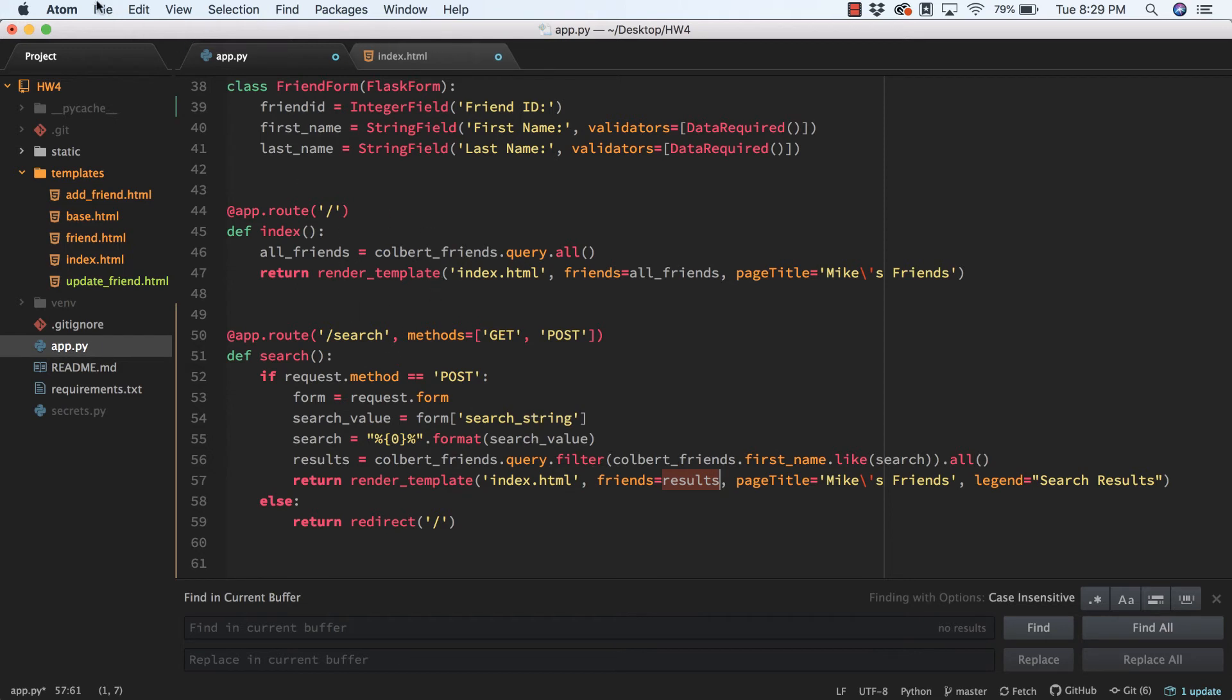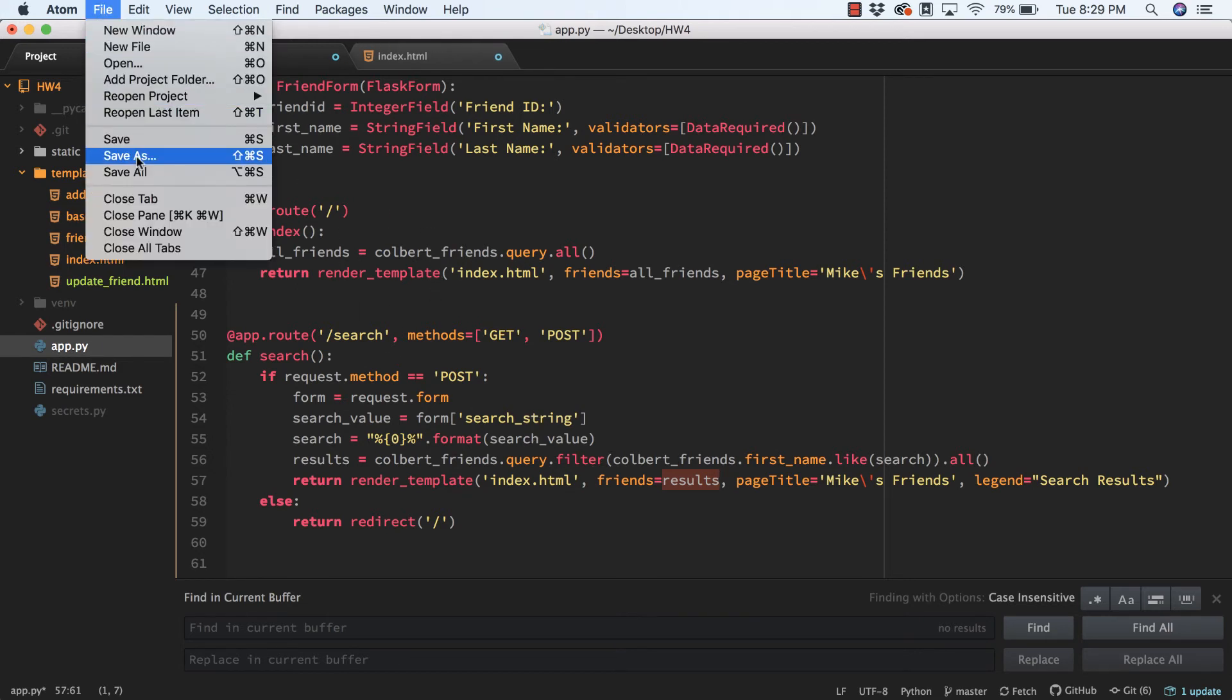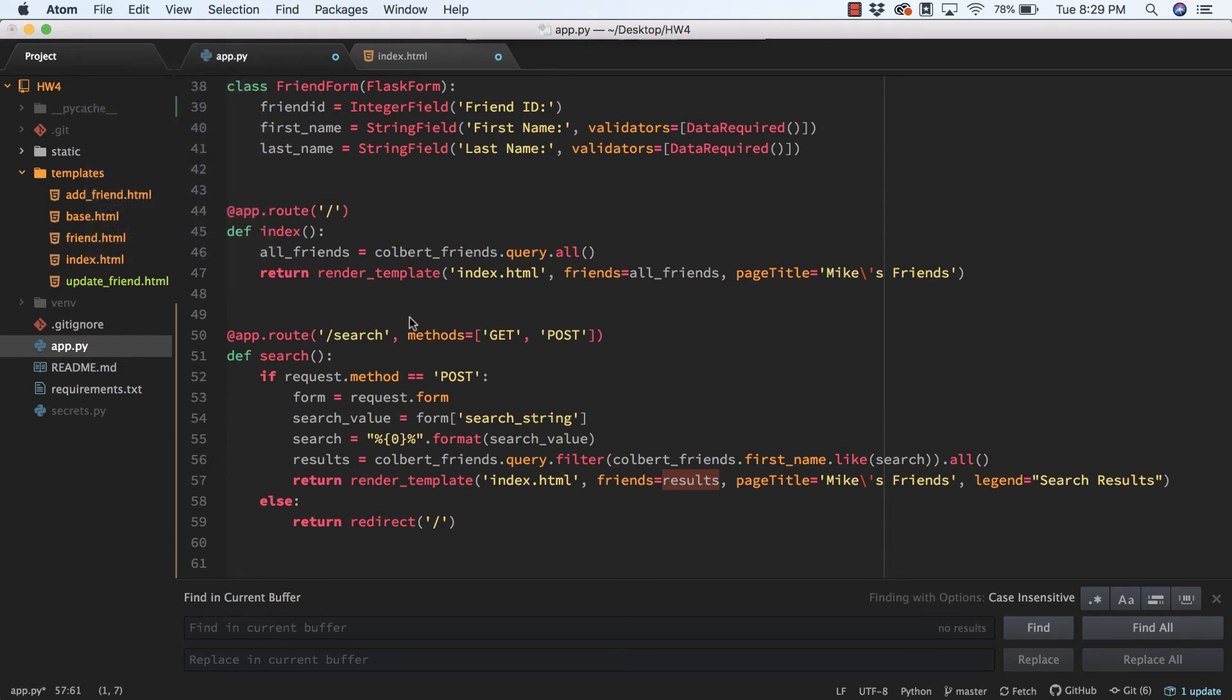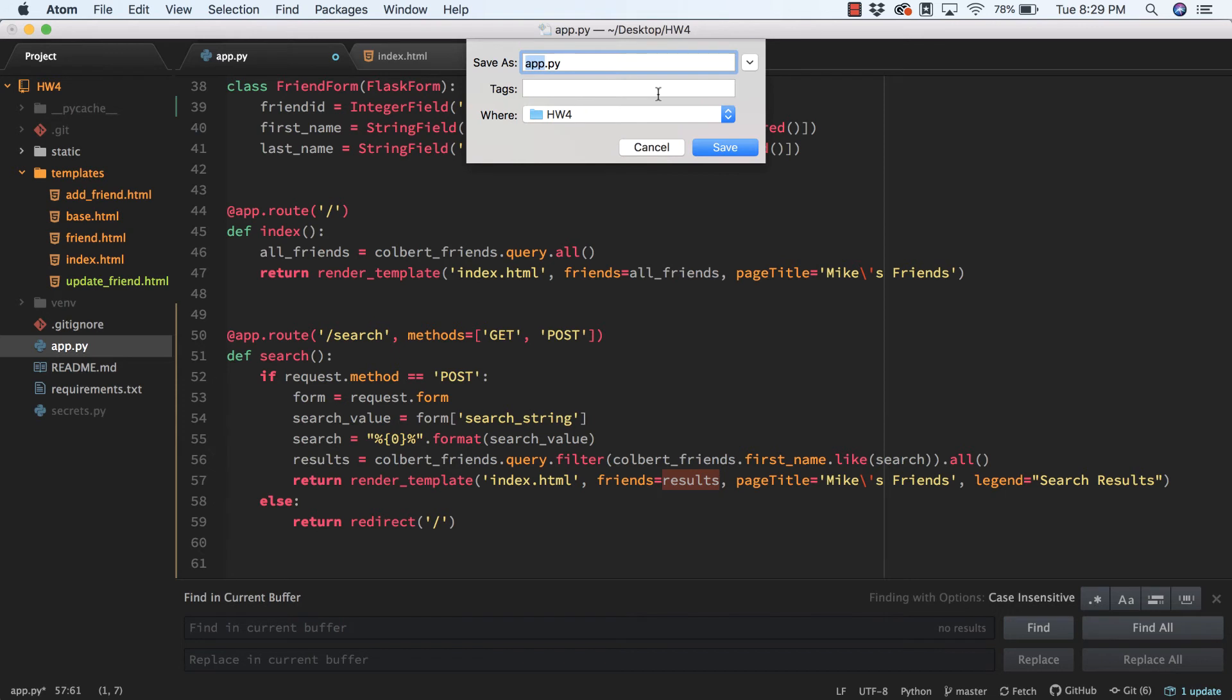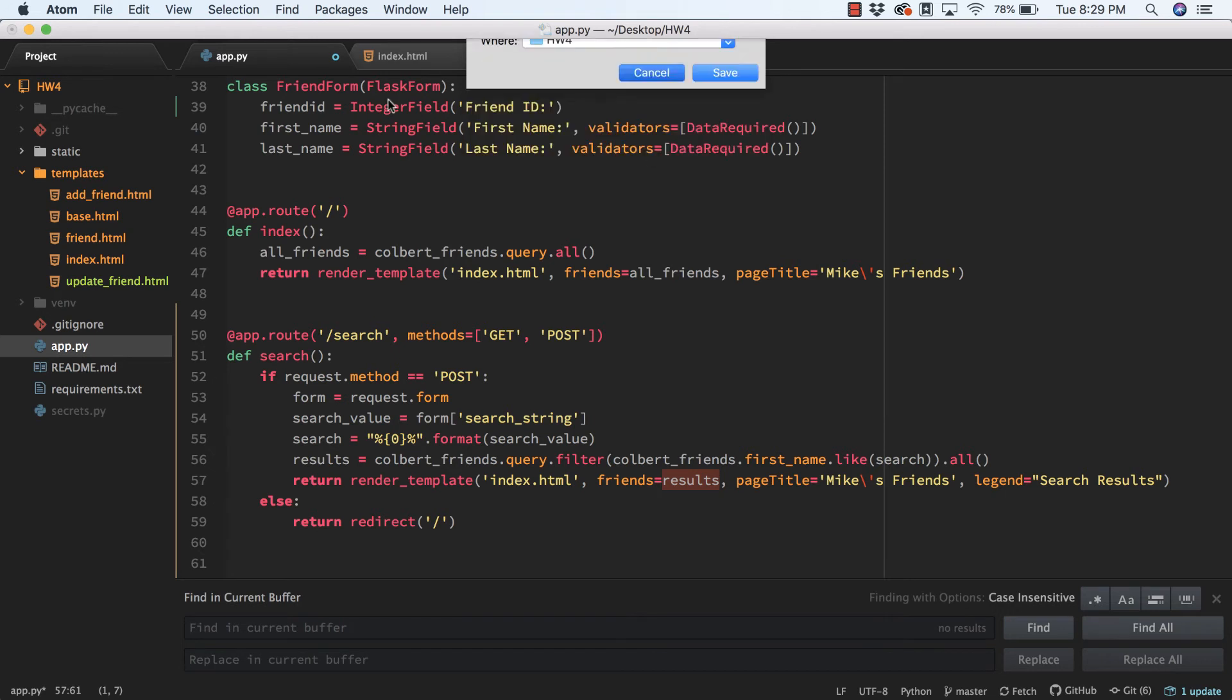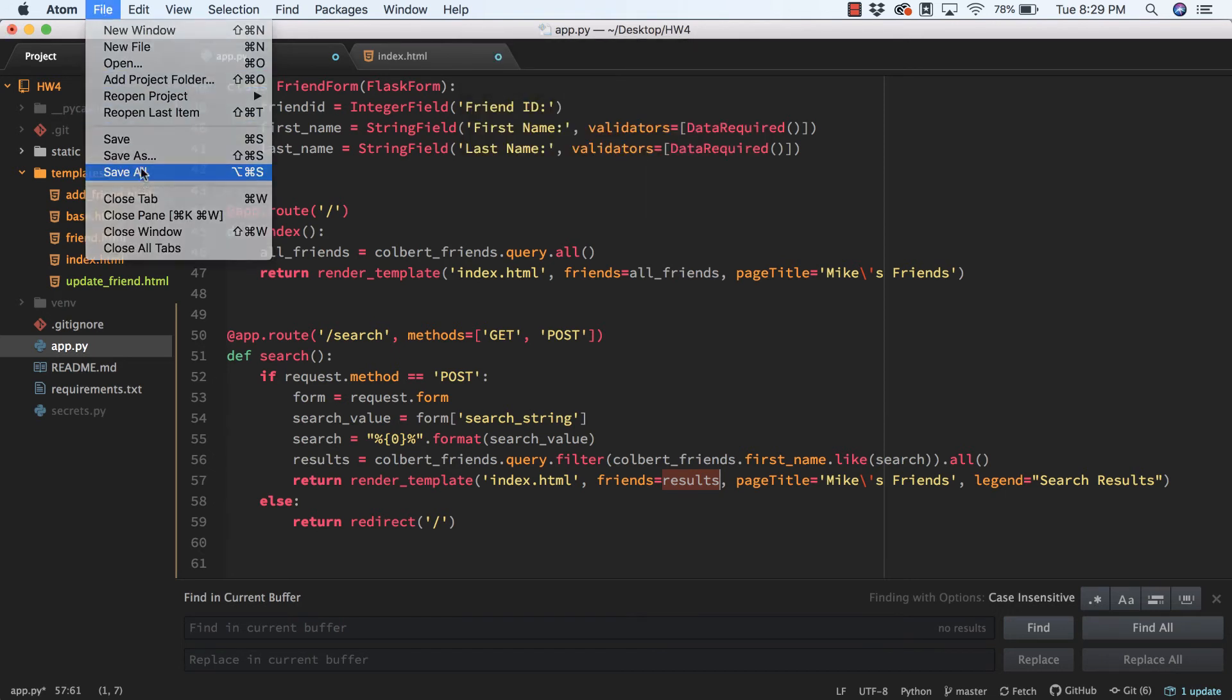All right, several moving parts. Let's see what happens. We'll save all.